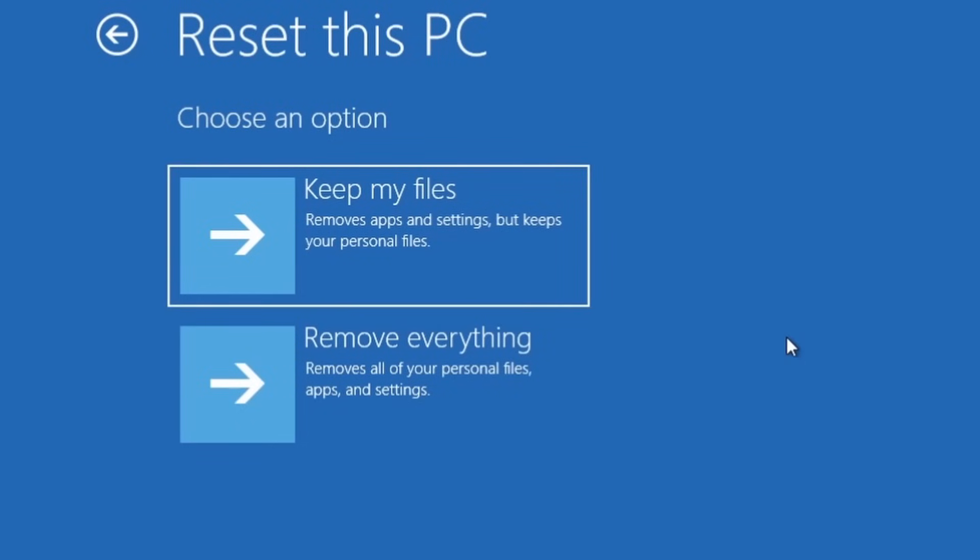Now over here it asks if you want to keep your files. What this does is it completely refreshes the computer, removes every application, but keeps your documents, desktop icons, pictures, text files, PDF files, or whatever you have.